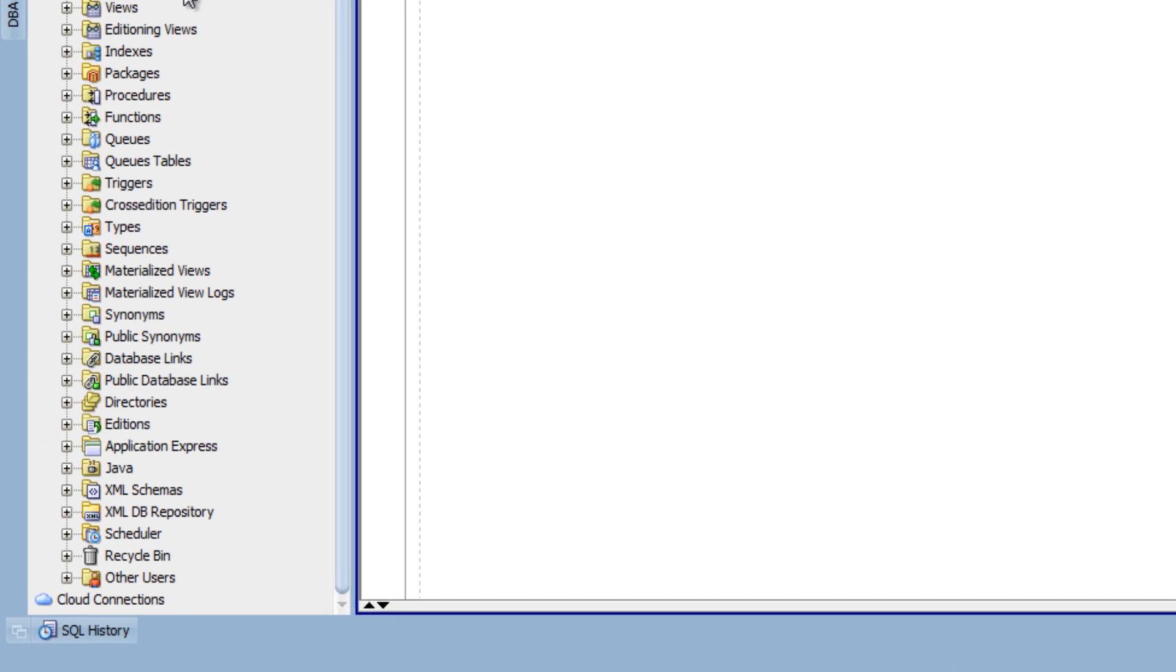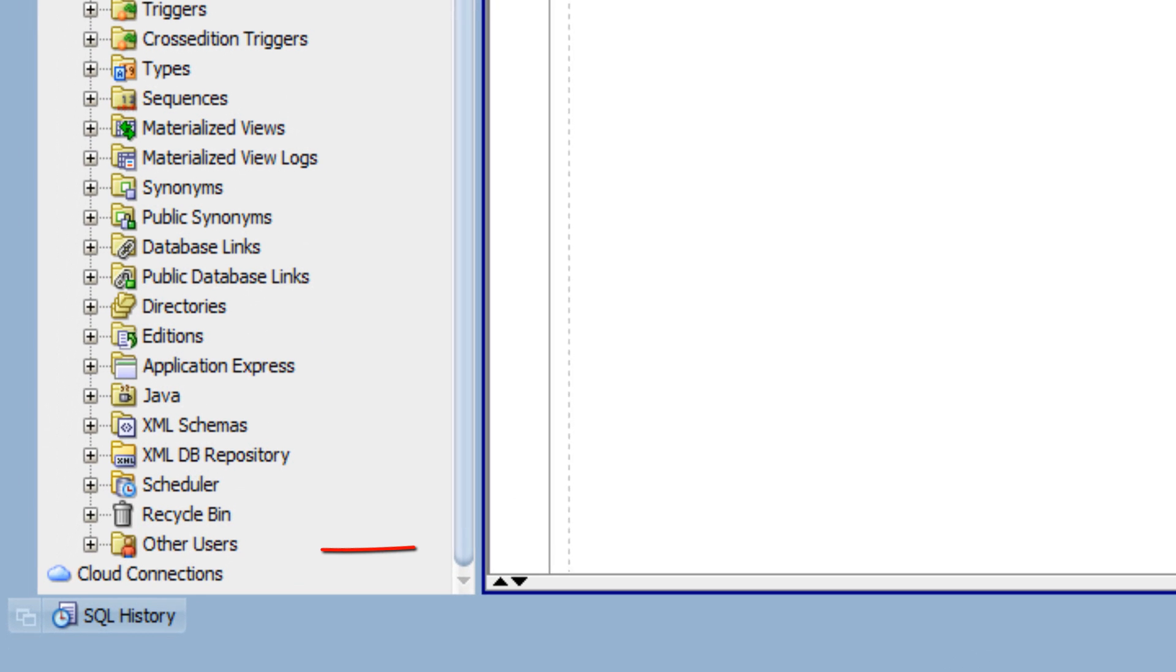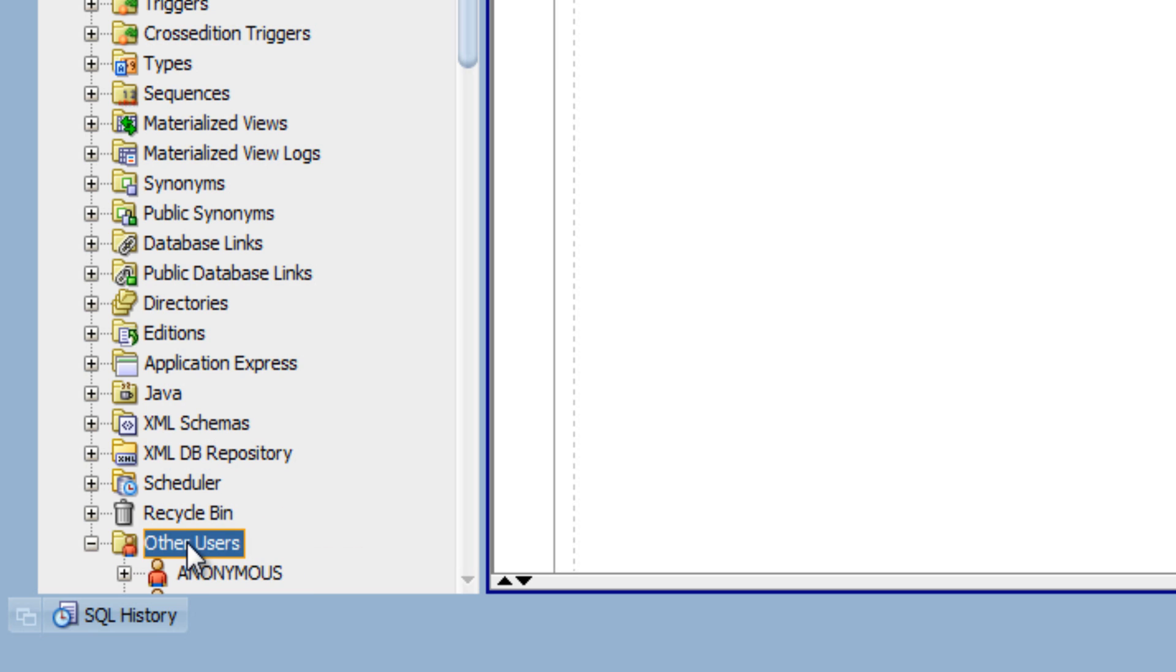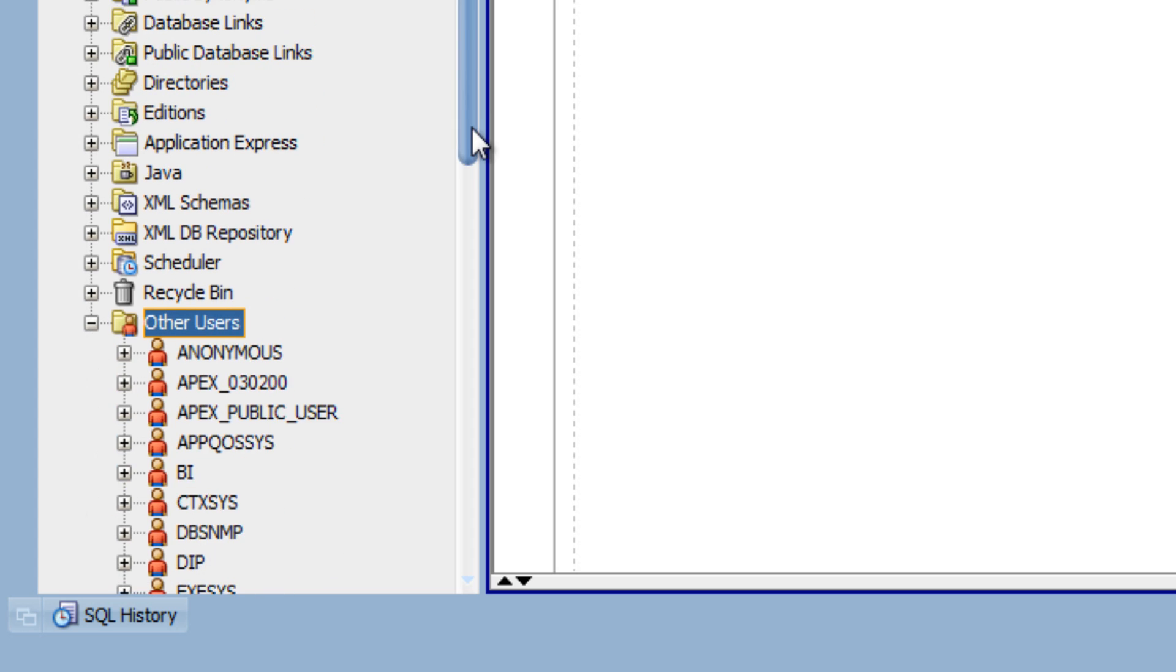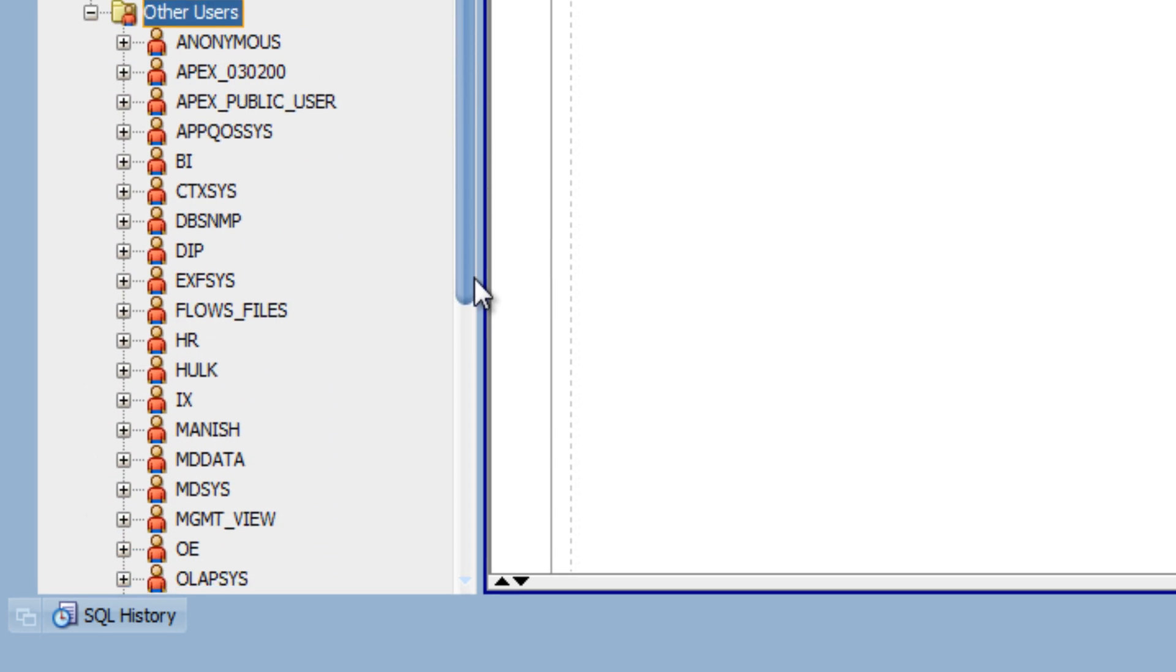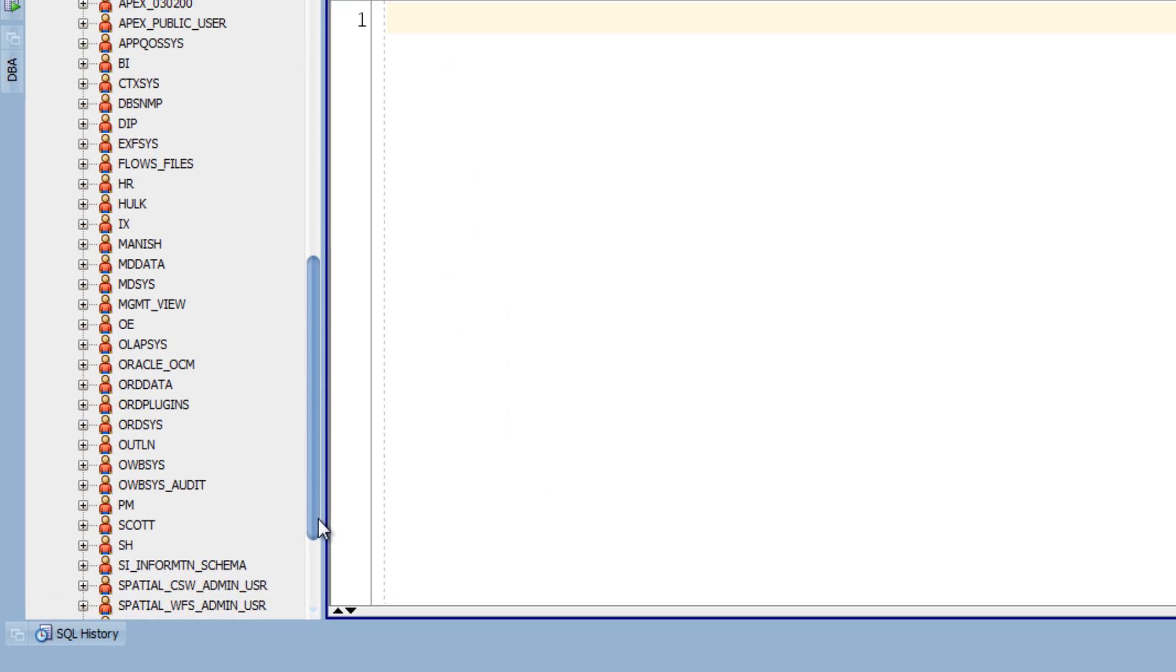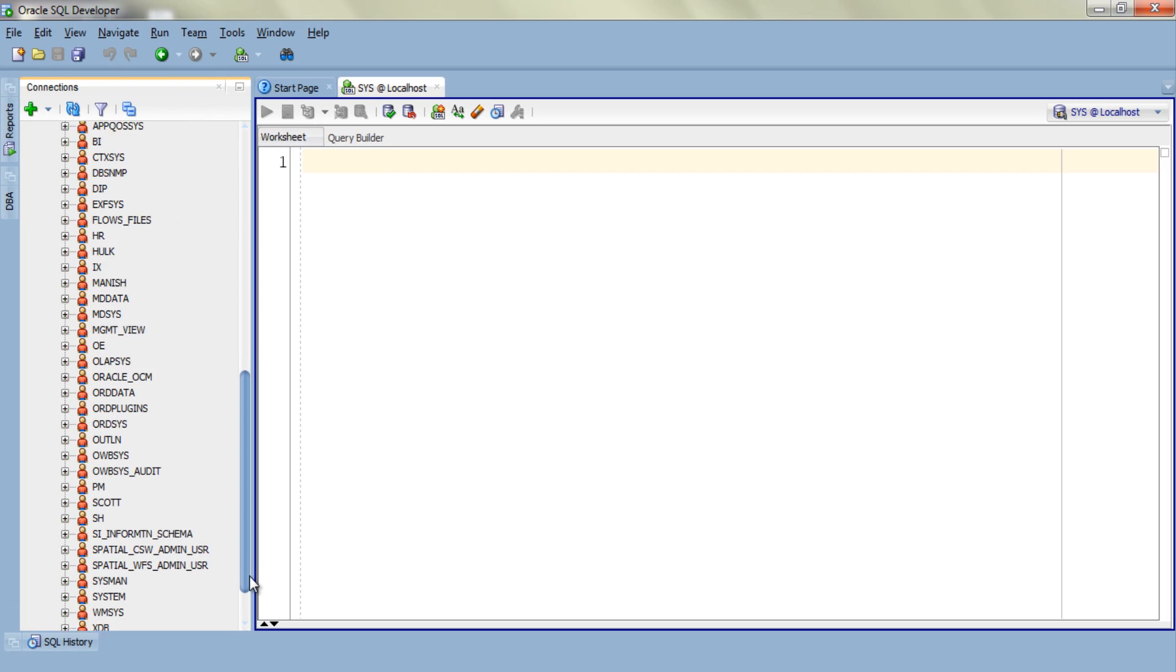From all these objects we have to choose the other users which is the last one in the list. Now double click and expand this other users folder. Now you will be able to see the list of all the users created in your database.